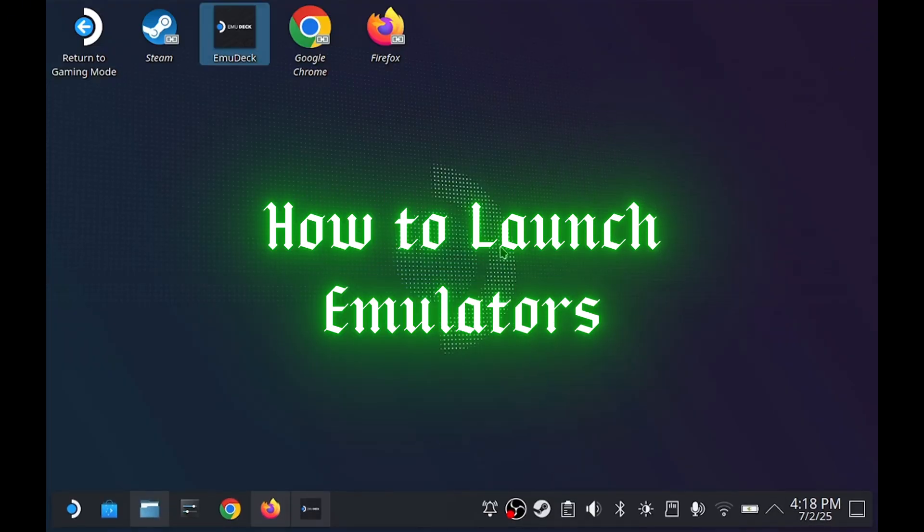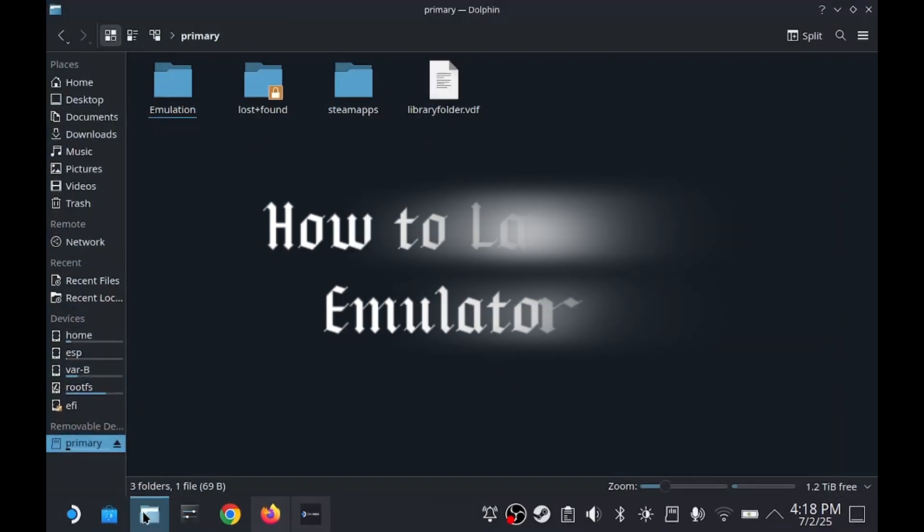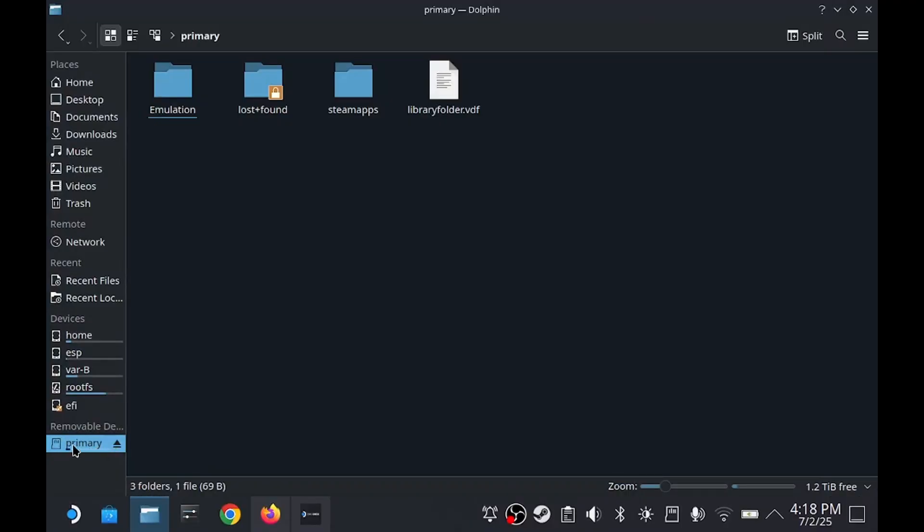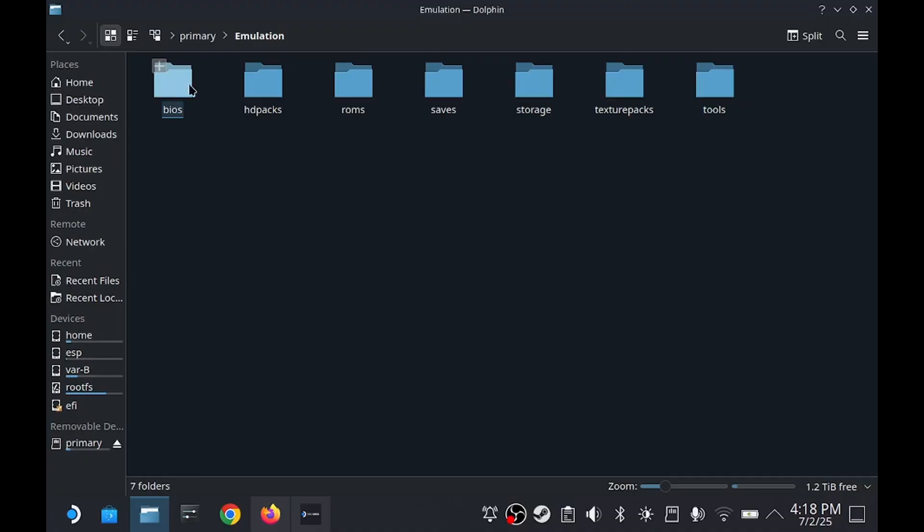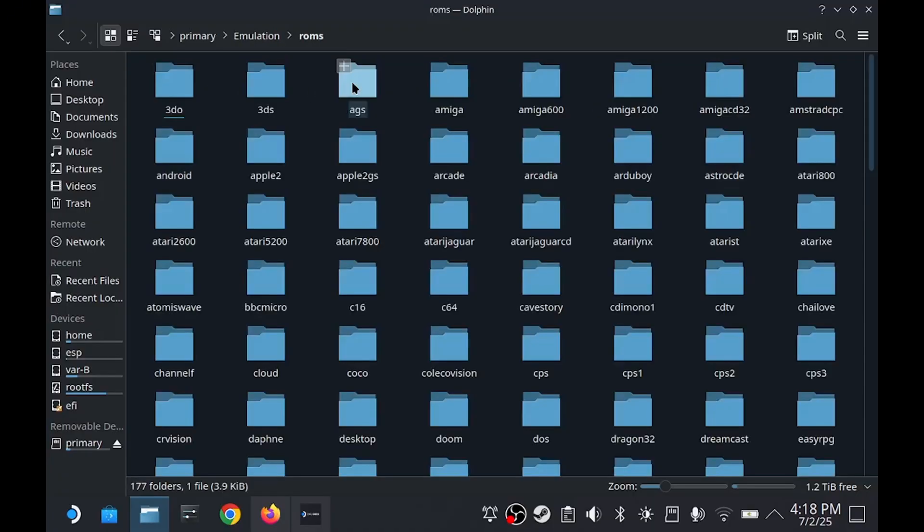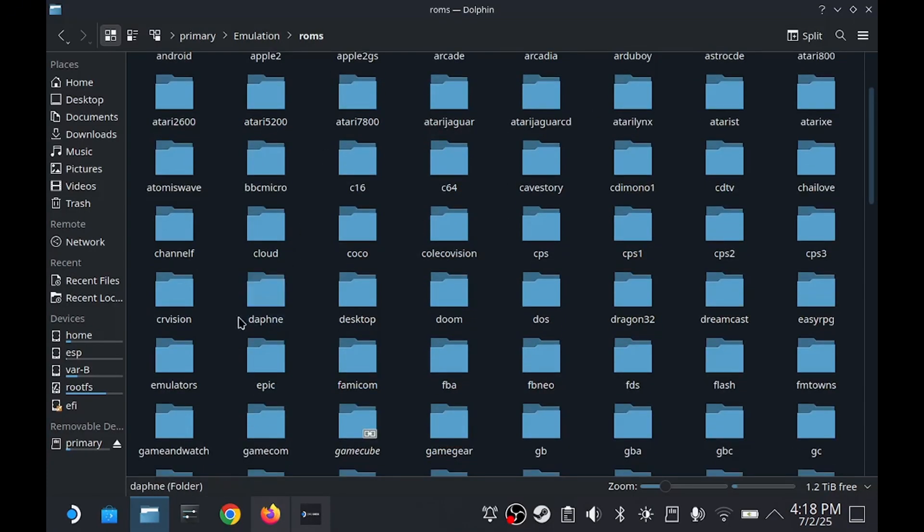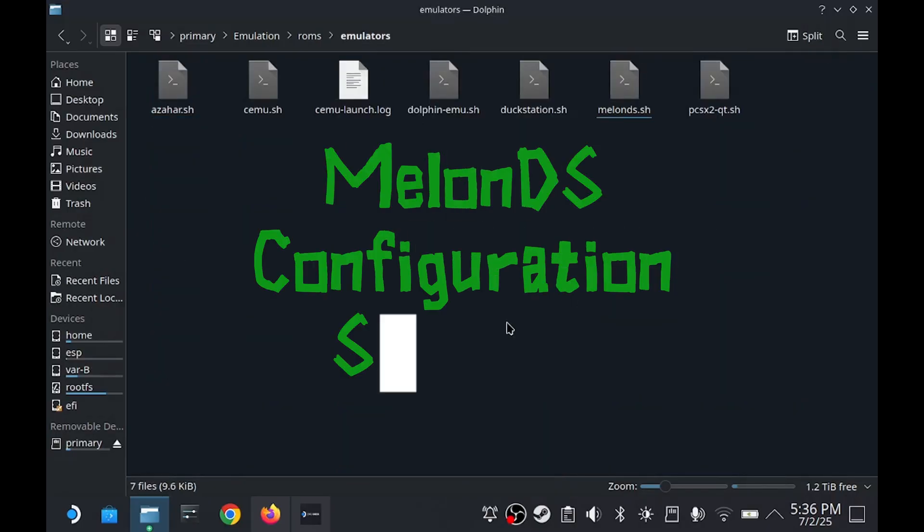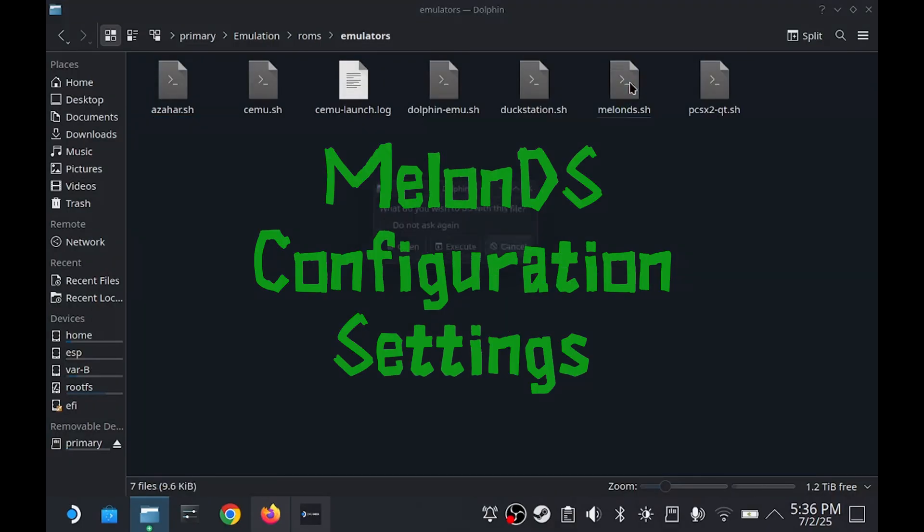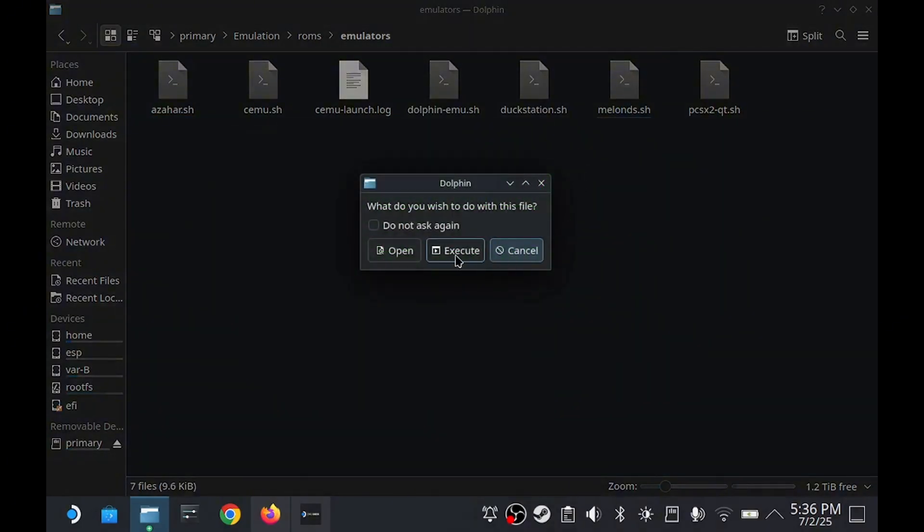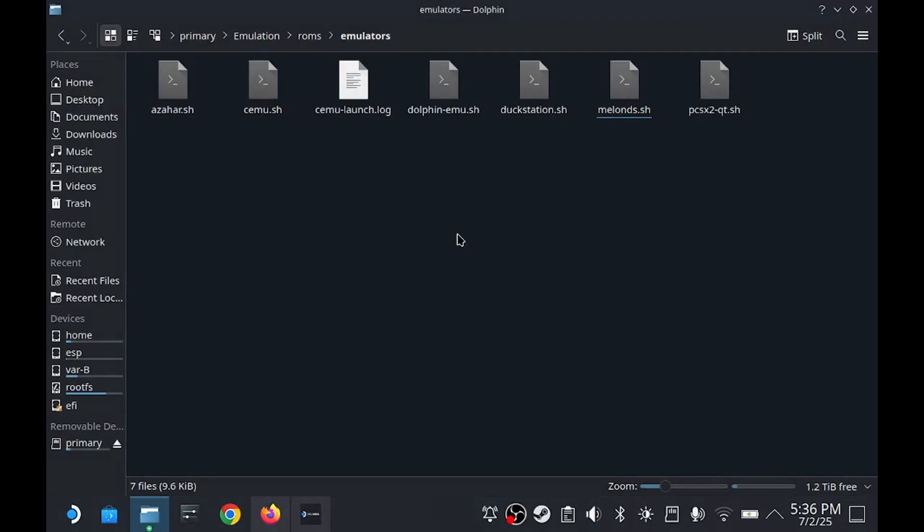There is probably a better way to do this, but this is at least how I launch them. Go into the same folders and this time look for one called Emulators. Inside will be the executables for any emulator you have downloaded through Emudeck. Let's take a look at Melon DS and the best configurations for it first. Click on it and then hit Execute to launch it.